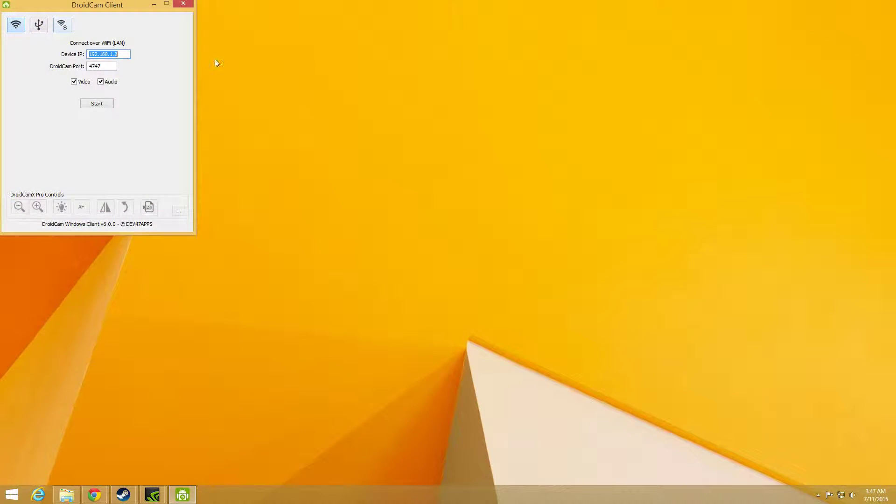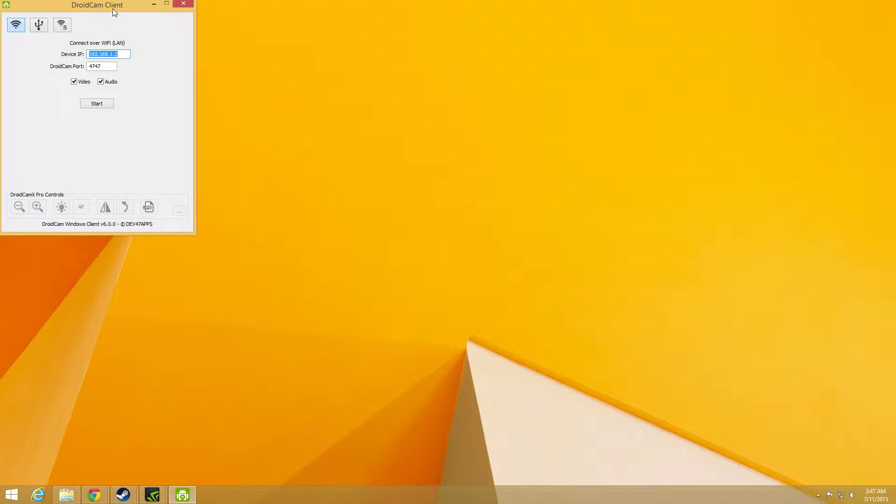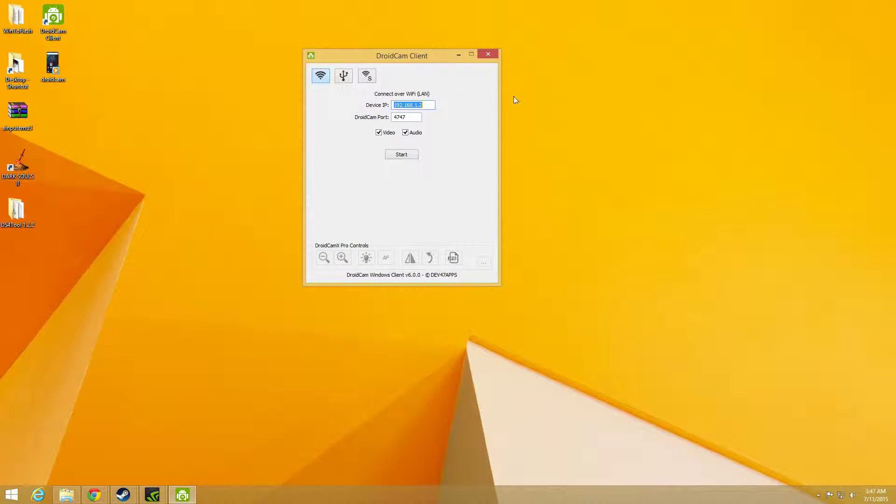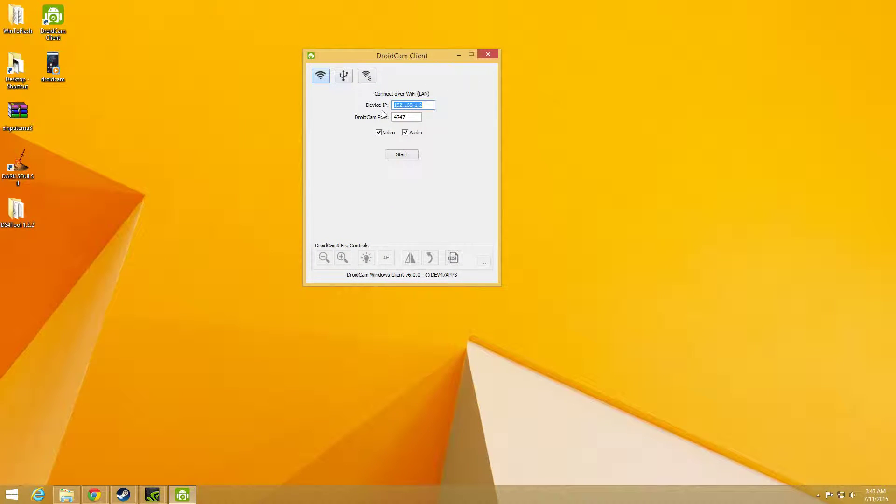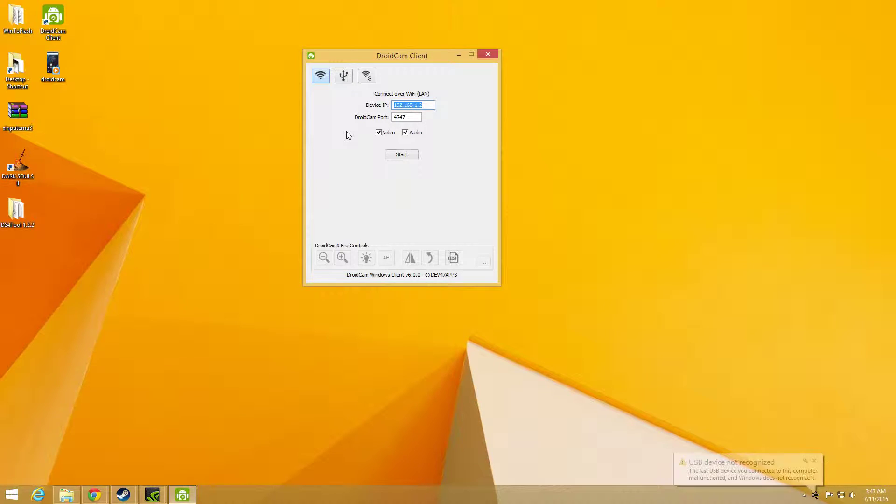Once you have it installed, you're going to click on DroidCam client. Here's the information you need to put in: your device IP address and your DroidCam port. You're going to get that off the phone, which I'm going to show you in a minute.